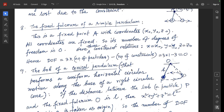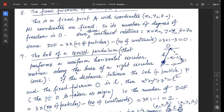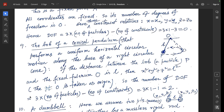Example 9: the bob of a conical pendulum. A conical pendulum performs uniform horizontal circular motion along the base of a right circular cone. If the distance between the bob P and the fixed fulcrum O is L, then x² + y² + z² = L², taking O as origin. The number of degrees of freedom = 3×1 − 1 = 2.